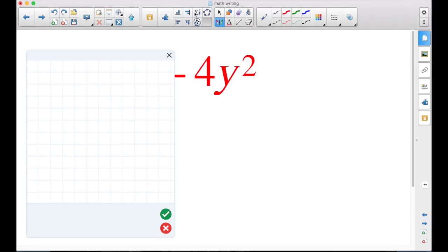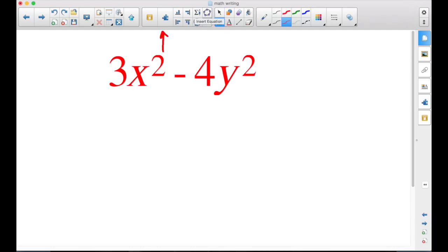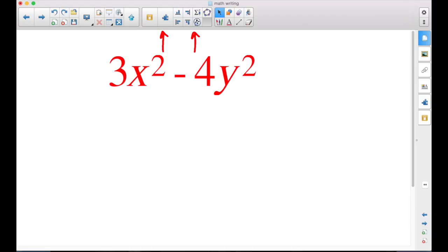So that's the math equation editor, and that's found, again, in the add-ons tab in your toolbar, and the second one up top, the math writing. If you're a math teacher, I'm sure this is something that you will want to check it out.